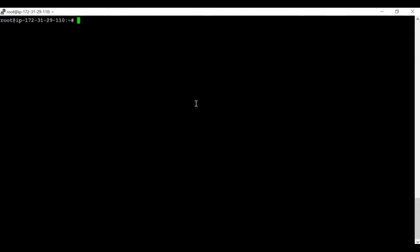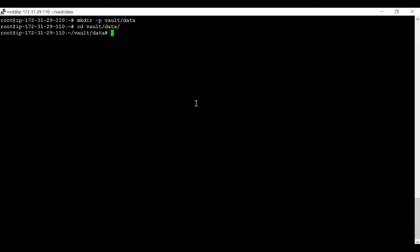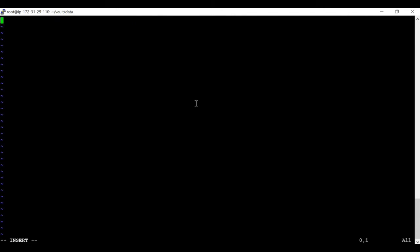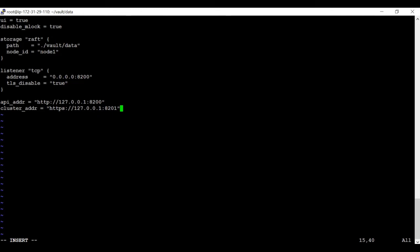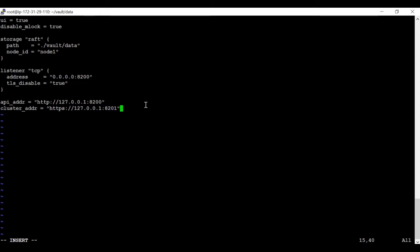In order to start your Vault server in GUI mode, you need to create some directories. I'm going to create a 'vault' directory and inside that a 'data' directory. Then we navigate into that directory and create a file called config.hcl, which we'll use to start the Vault server. We paste the required details inside. Those who are not aware of what each parameter means can watch episode 08, where I've given clear explanations about each parameter used in the configuration file.